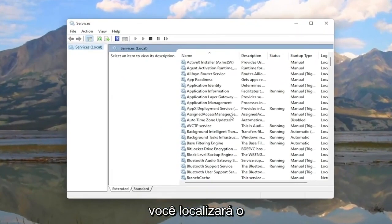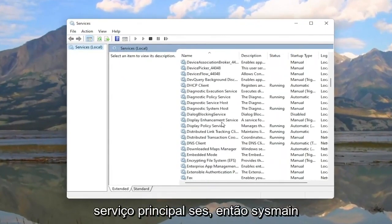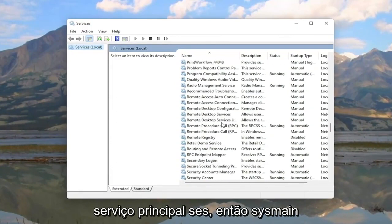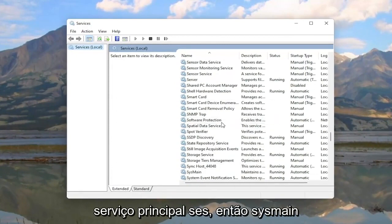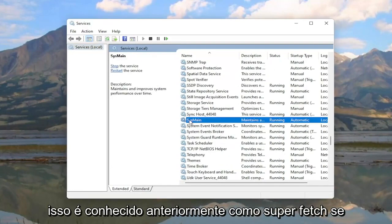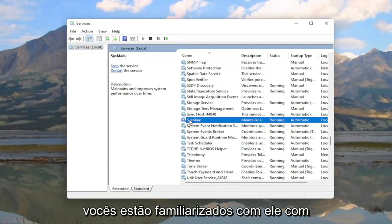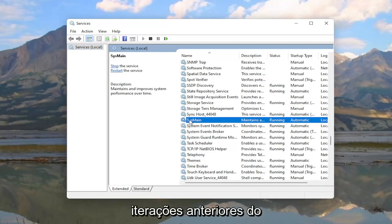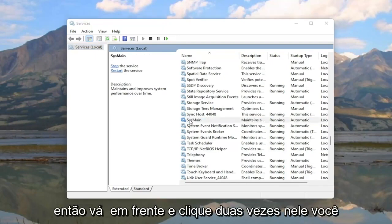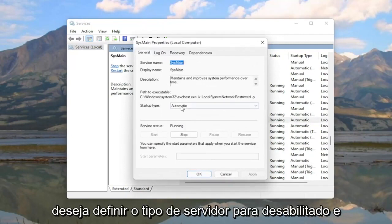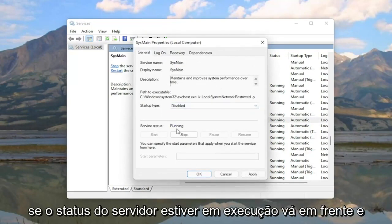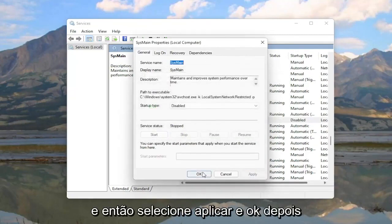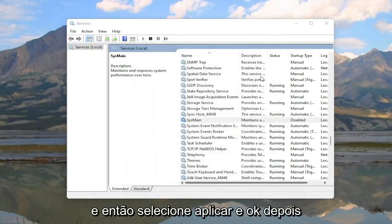You're going to locate the sysmain service. This is formerly known as Superfetch, if you guys are familiar with it from previous iterations of the Windows operating system. Go ahead and double click on it. You want to set startup type to disabled. And if server status is running go ahead and stop it. And then select apply and OK.